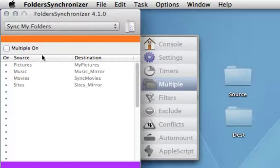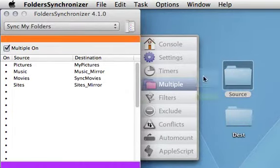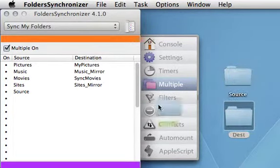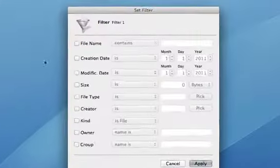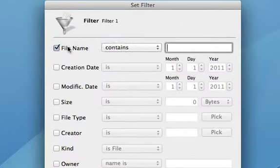Sync several pairs of folders in only one click. Filter the items to copy.